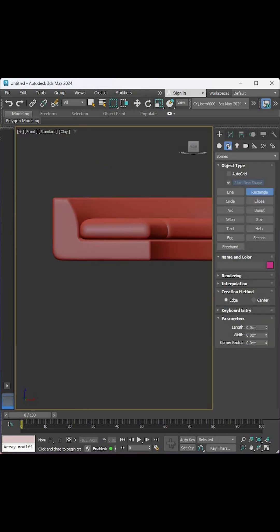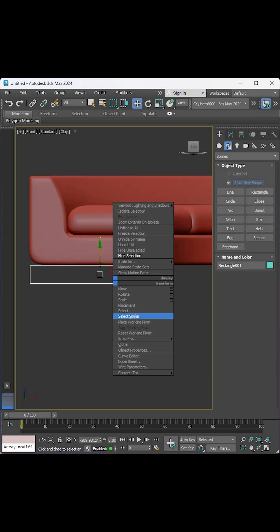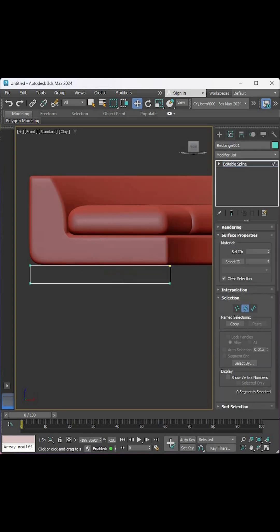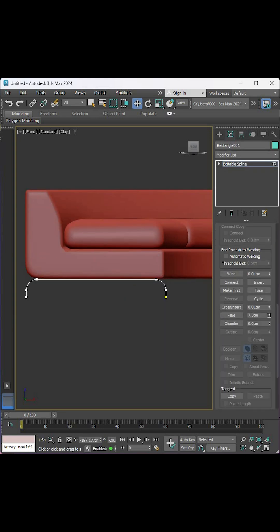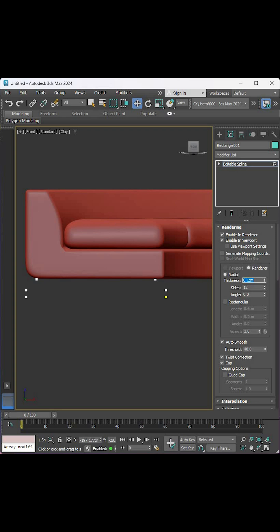For the legs, go to the front view and add a rectangle, convert it to Editable Spline and adjust it. Enable rendering and adjust the thickness.